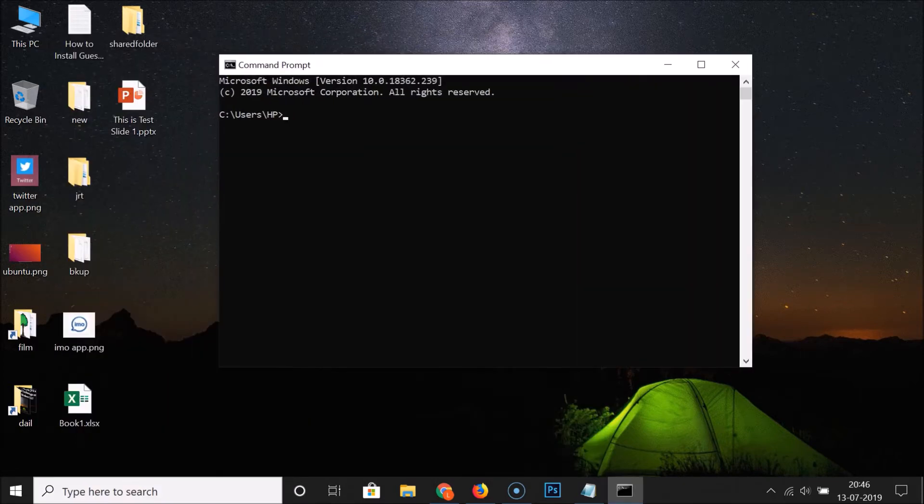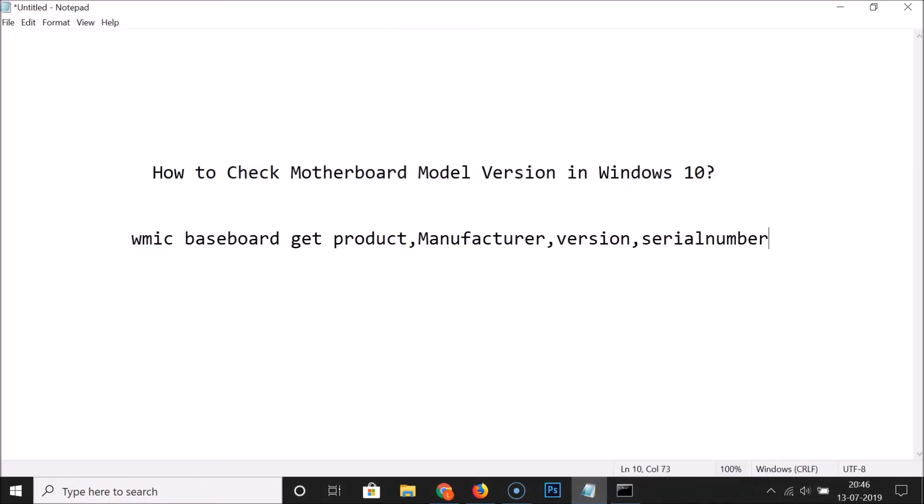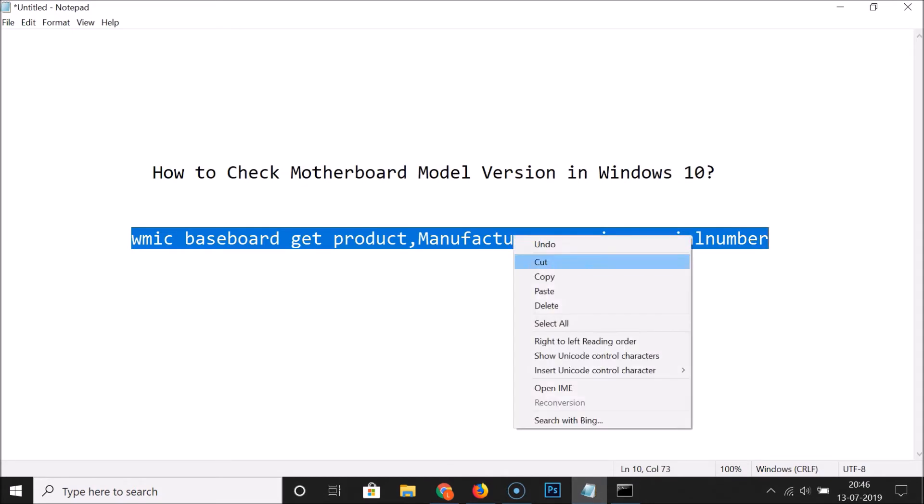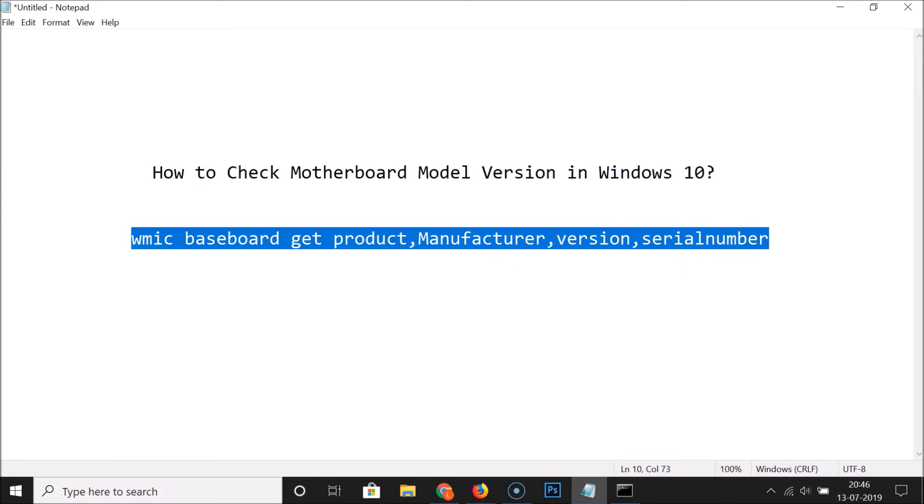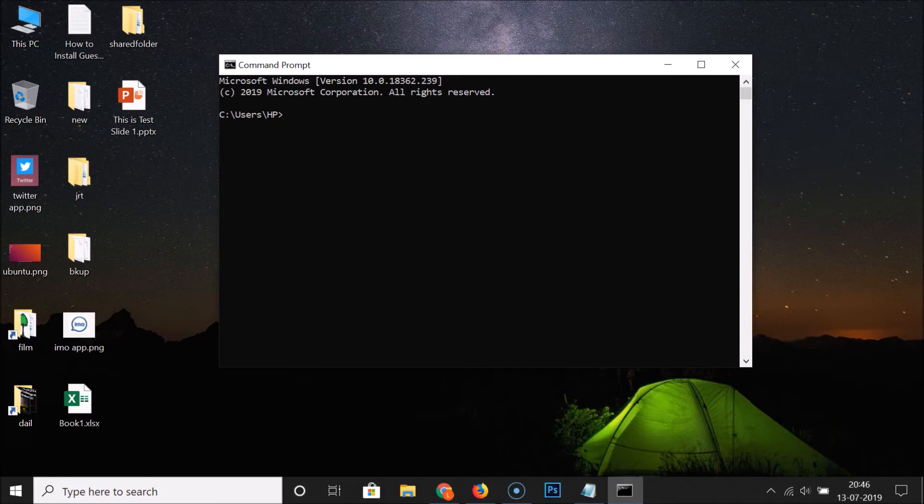Let me open this file so I can copy this command. This command is in the video description, you can check it out. Let me copy this, minimize this file, and go to the command prompt.